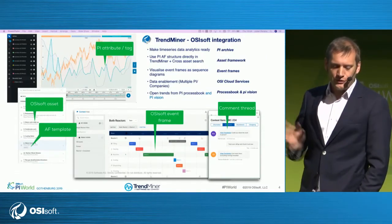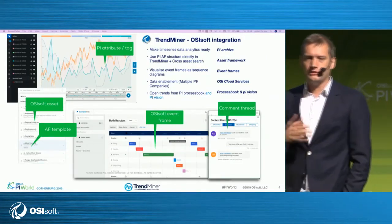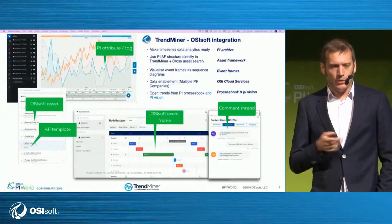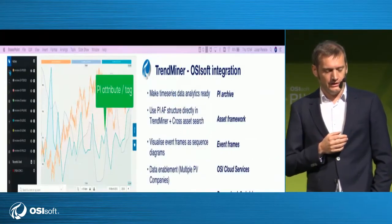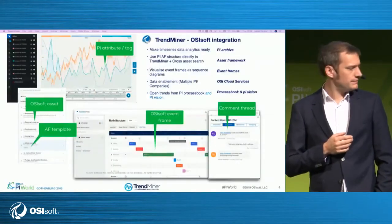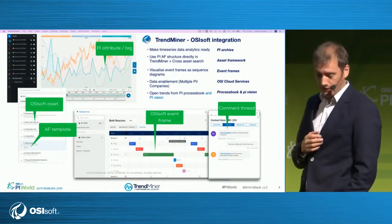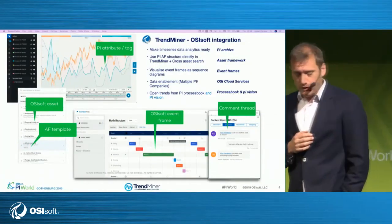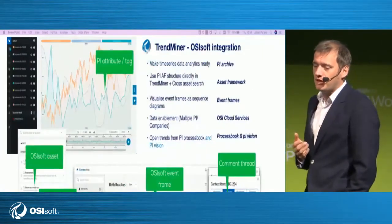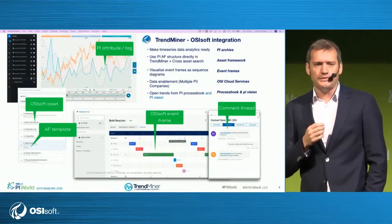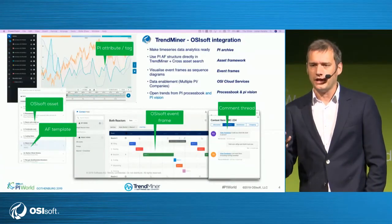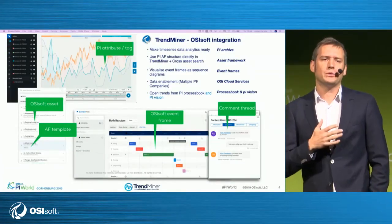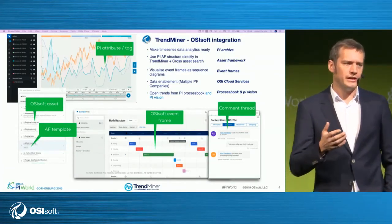Now, where do we integrate with OSIsoft tooling? This is a general overview slide of the different integration points, and I want to go deeper into the OCS part next. The first integration point is the time series integration — if you just have PI Archive, TrendMiner will connect it up and you will have access.